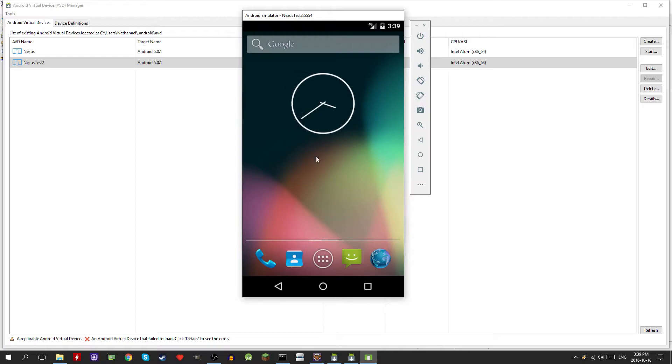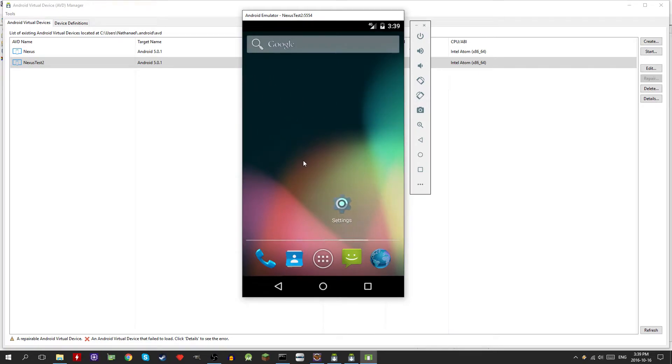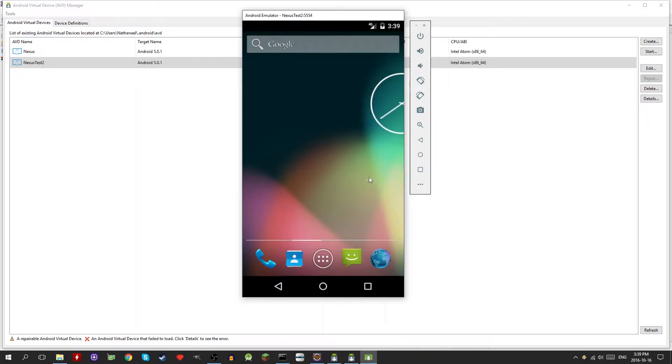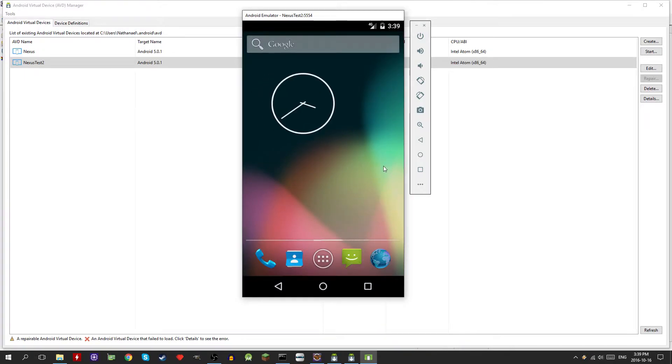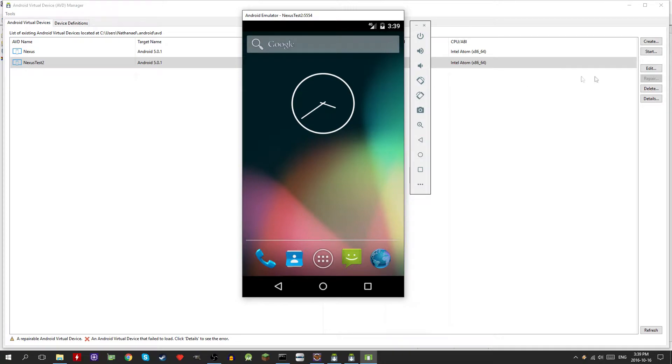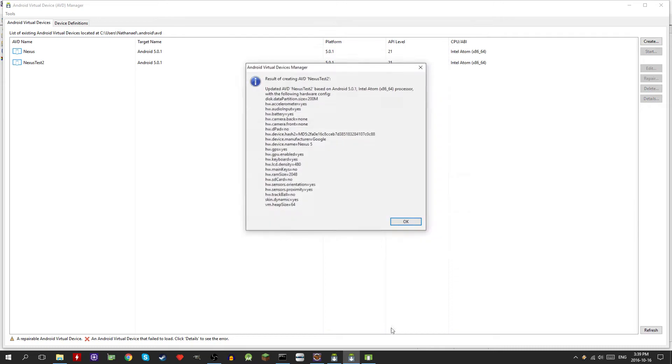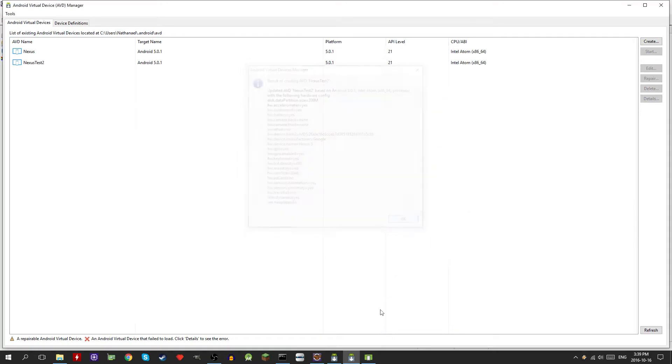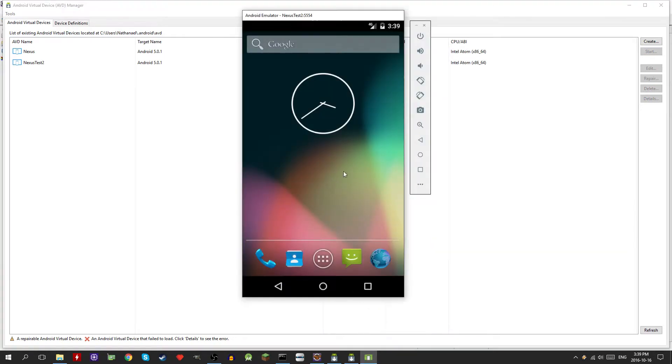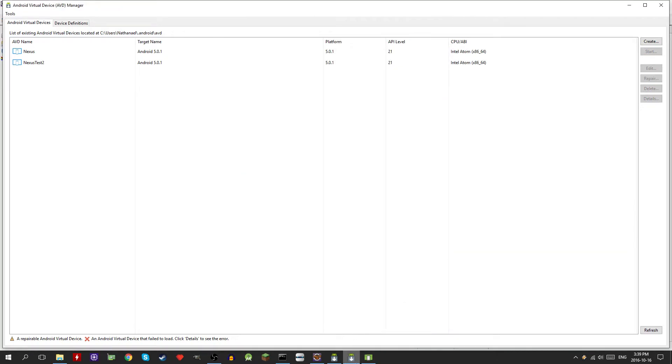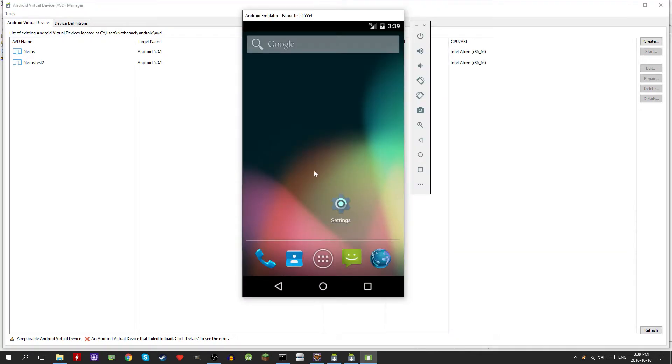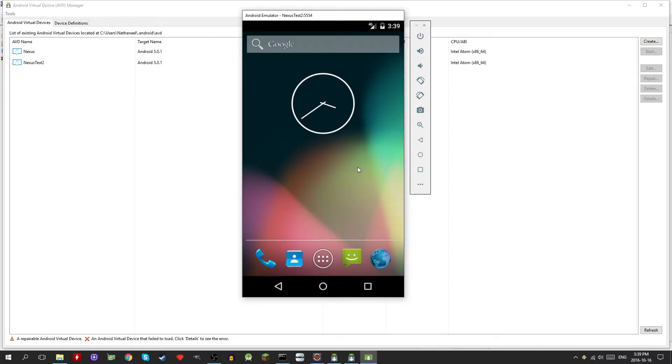If you guys saw before I have an i3 processor and it's running fairly well, so you don't need a super good processor. Having a decent graphics card helps a lot. I tried running this without use host GPU and it was fairly laggy. If you have a graphics card it helps out a lot.